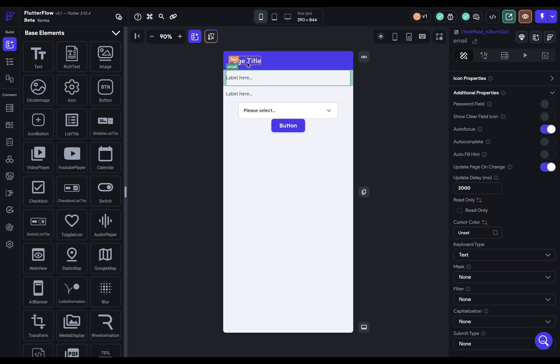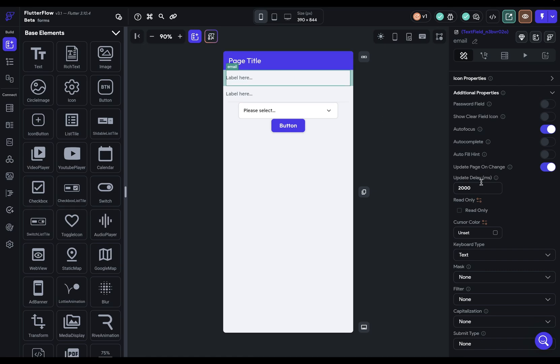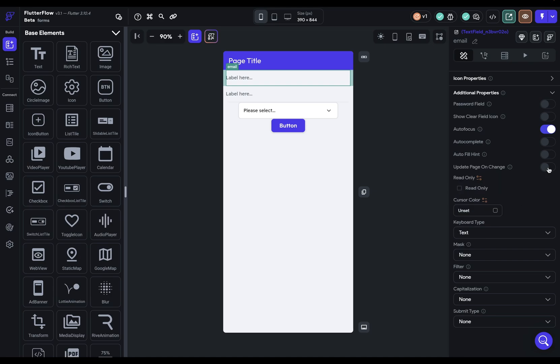So for instance, if I had this page title bound to whatever the user had written in here, then whenever this changes, that title will change as well. And we're given a nice feature here for delay. And maybe you don't want the page to reevaluate after every keystroke because often people will type quickly. So if you want to give it a little breathing room, that's what you can do here.